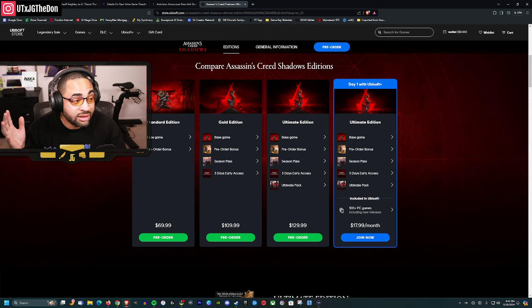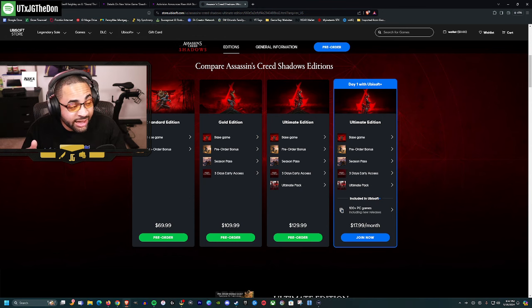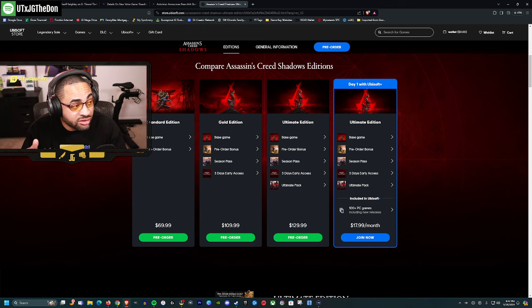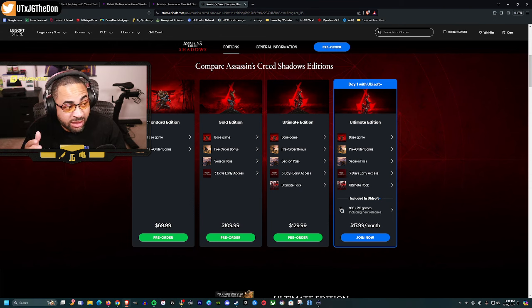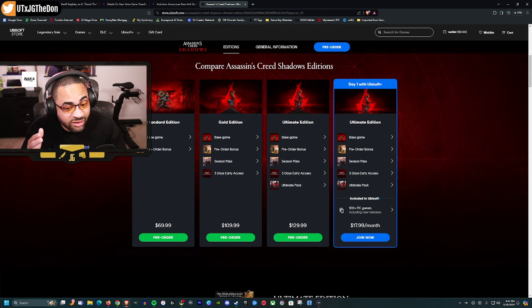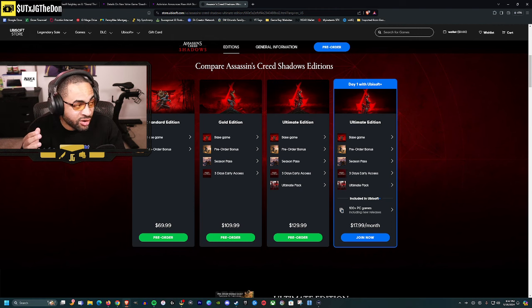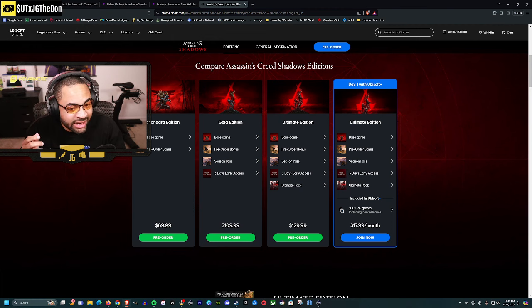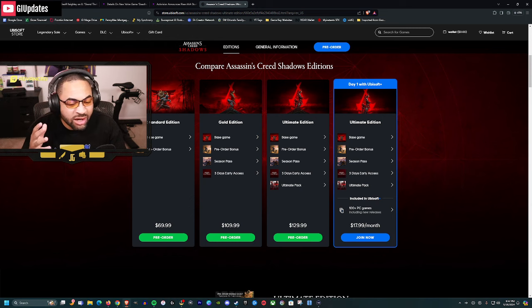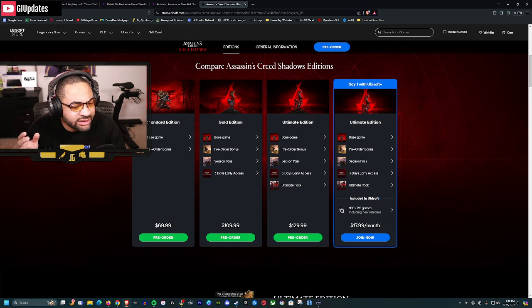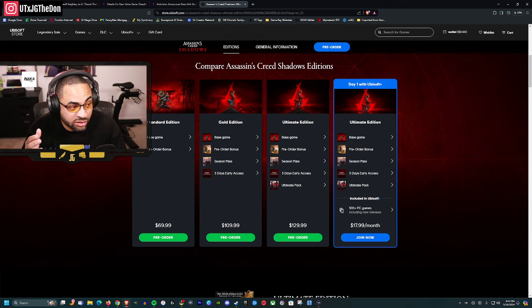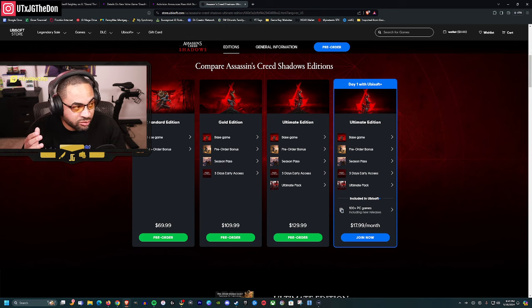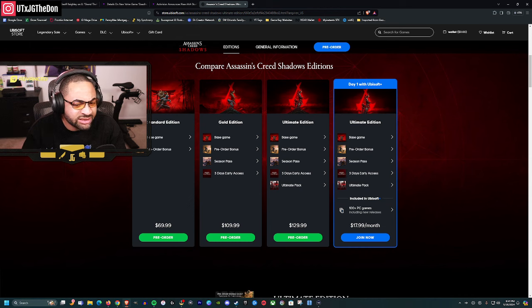People were up in arms. I'm going to keep it simple: don't buy it. Just like the Helldivers 2 situation, if you don't buy it, then maybe Ubisoft and other companies will realize they're not giving enough to justify the price of $129.99 for the ultimate edition.